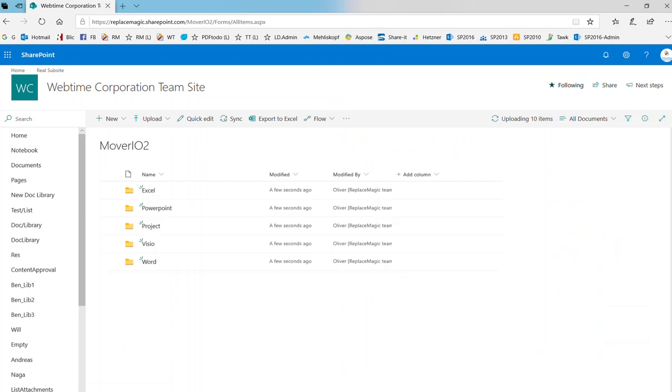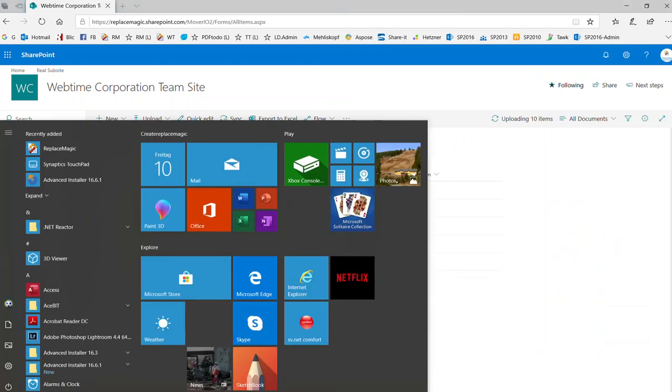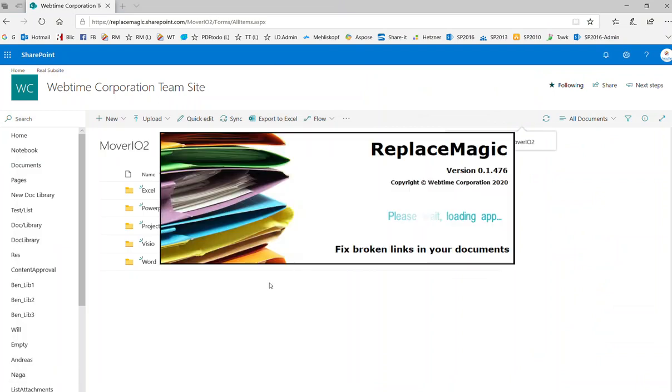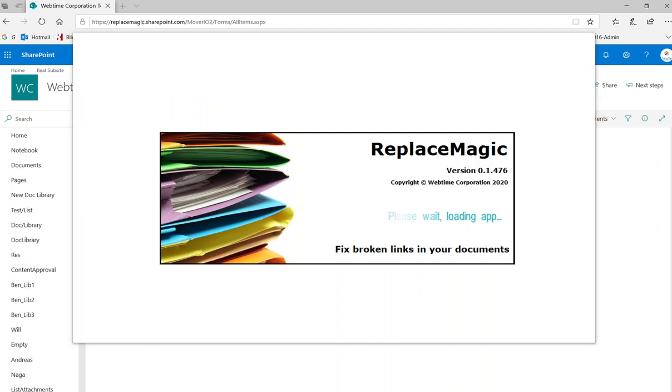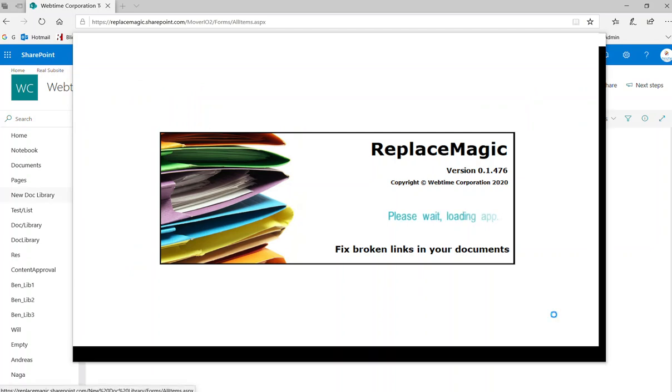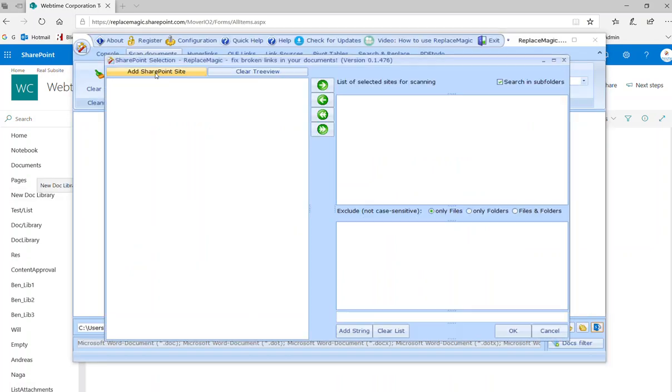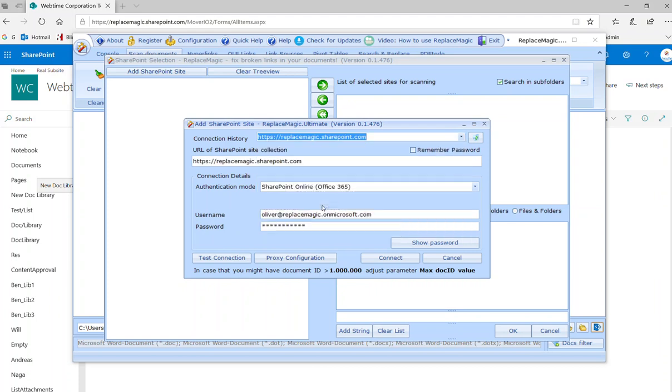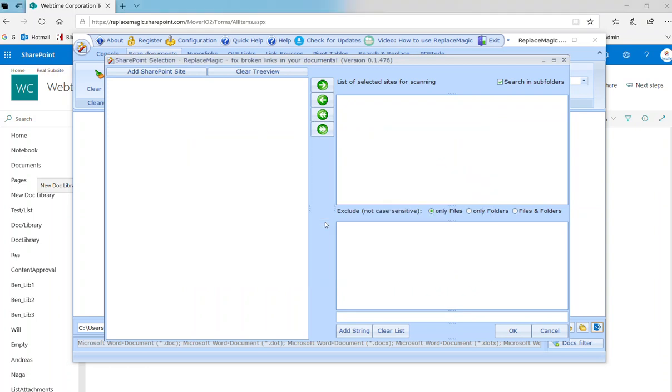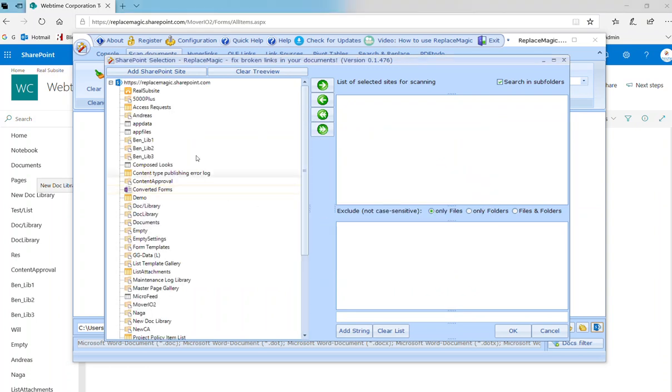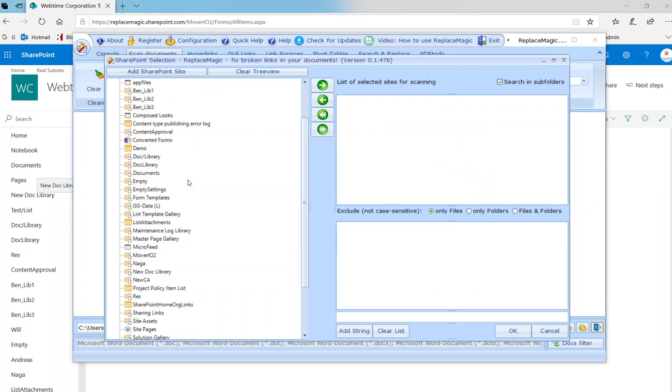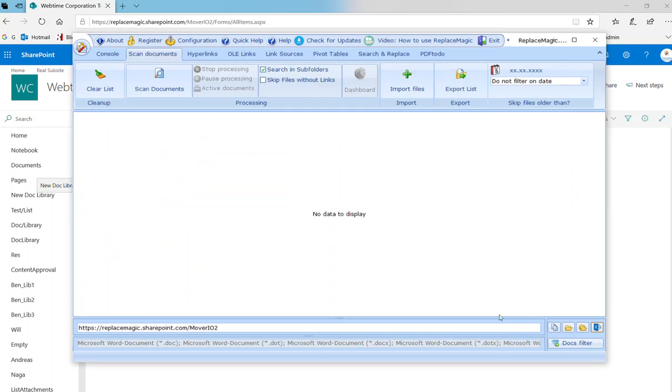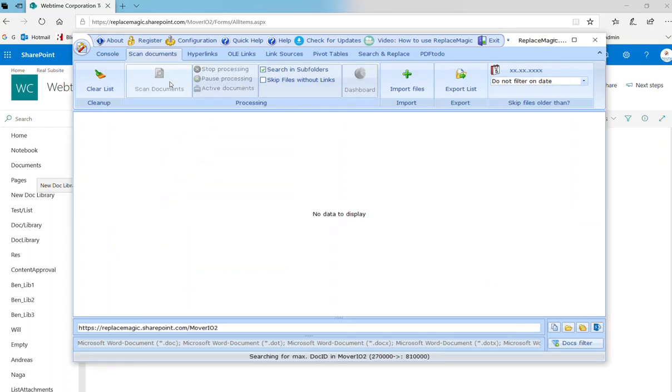Now if I start ReplaceMagic, I'll just start it and then we will scan first. When you run scan, we are connecting to the location which is selected. Let me just first connect to SharePoint. I already saved logon data. You see that this is the complete tree structure with everything you have on SharePoint. Then I can just select the location where files are just copied.